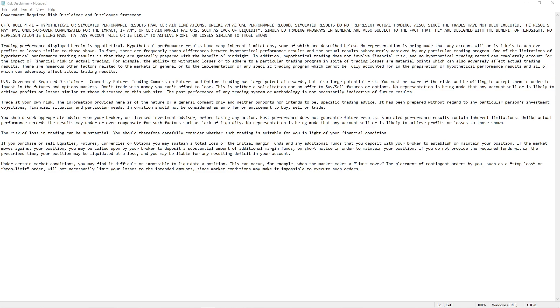What's going on believers? I have another weekly market review and outlook for you today. Please take a quick second to go over the risk disclaimer here.